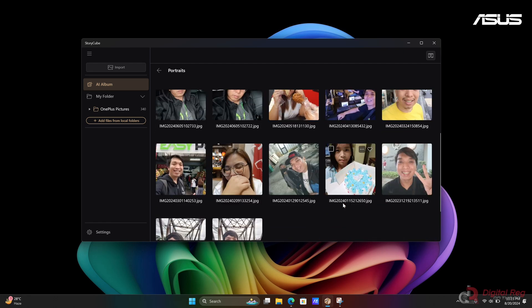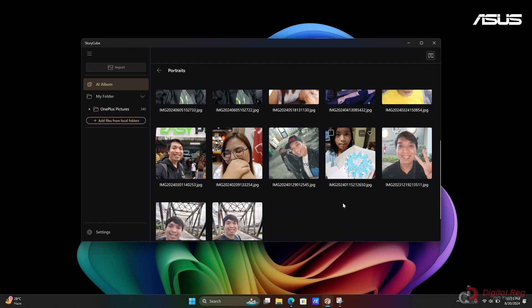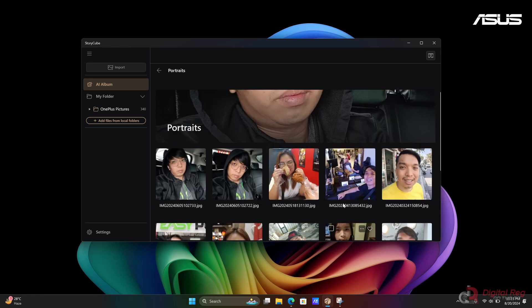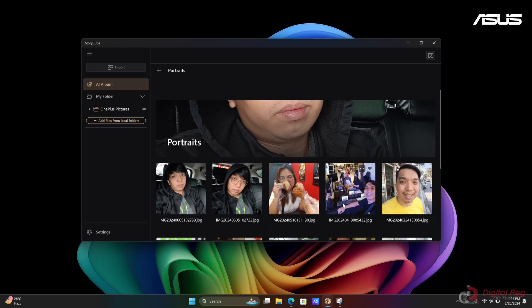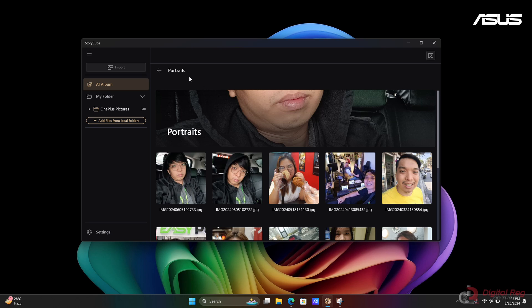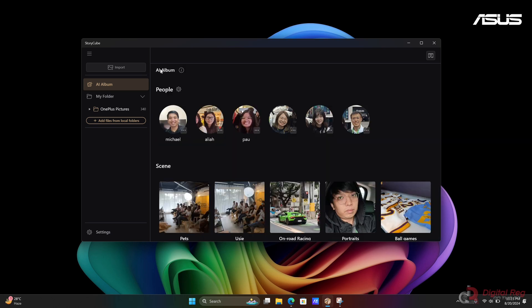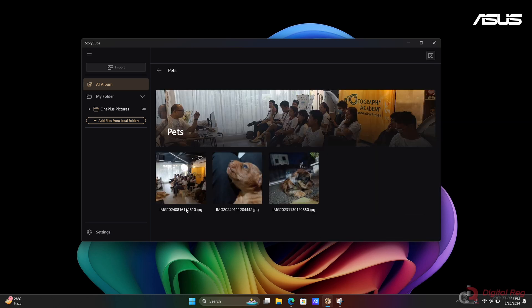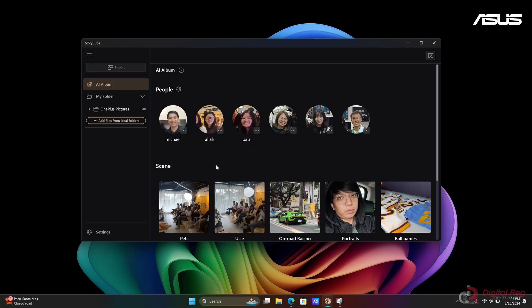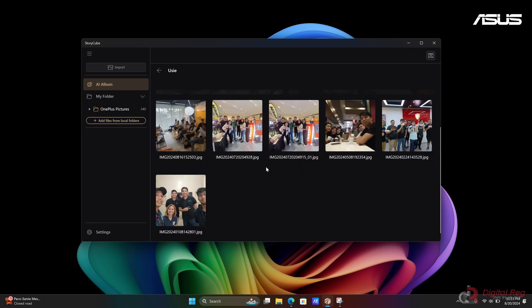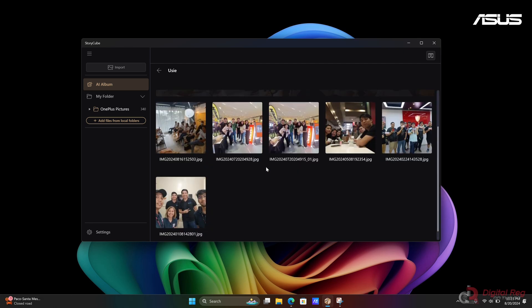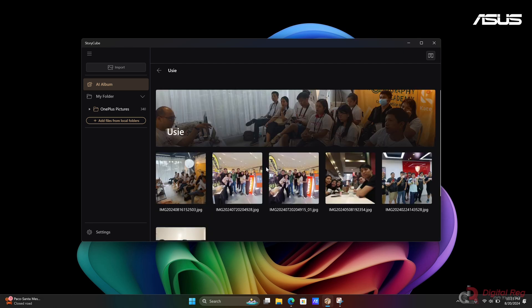It's not a perfect system. It doesn't always identify everything correctly. There were some mislabeled images during our trial, like pets and kids that were incorrectly categorized, and there were also pictures that couldn't be identified. However, all the issues we encountered were mentioned in a disclaimer. Hopefully, future updates will further improve the app.